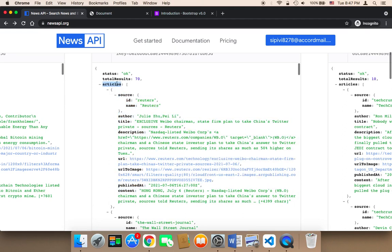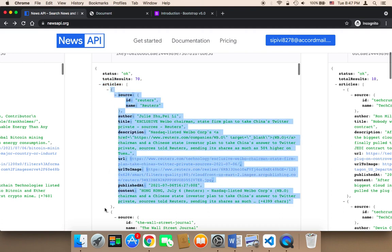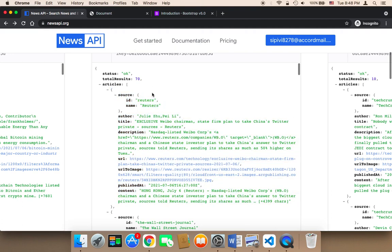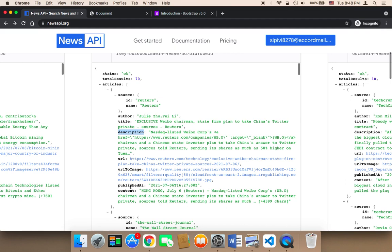This article is an array. So it's an array of objects where each single object represents an article. And that article has the author, the title, the description, the URL, the URL to image, the content, so many things.